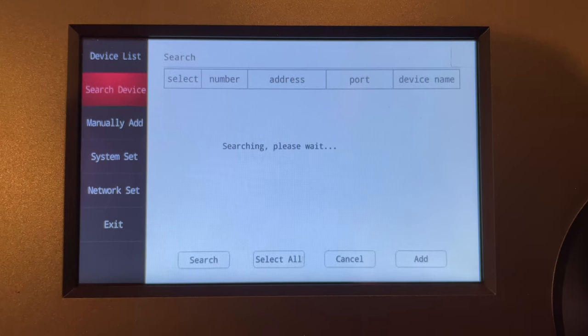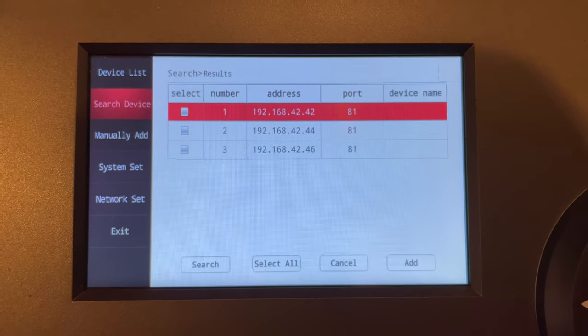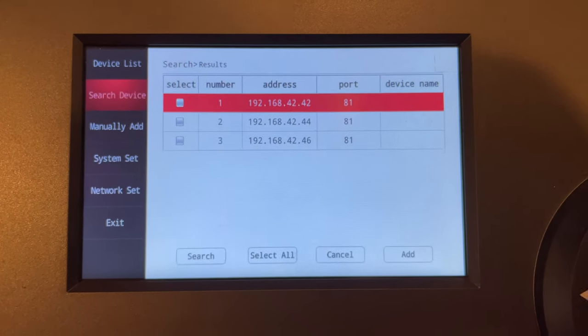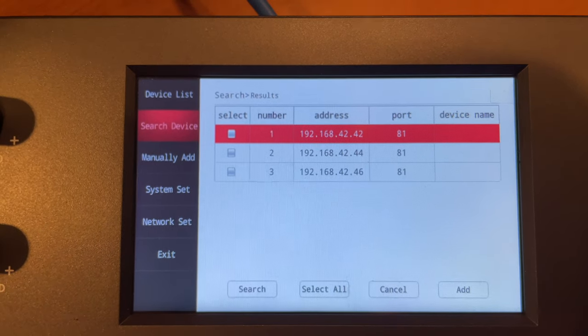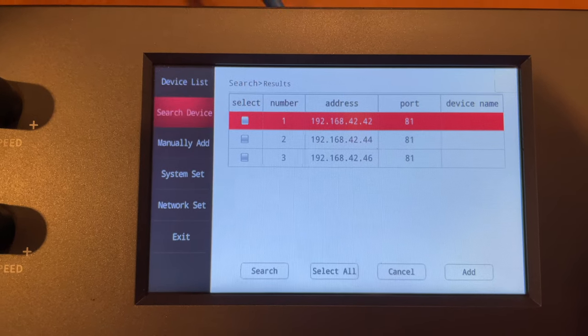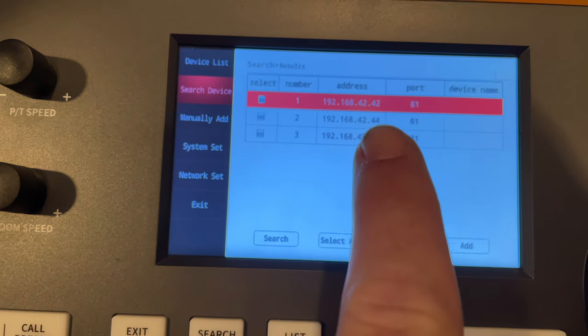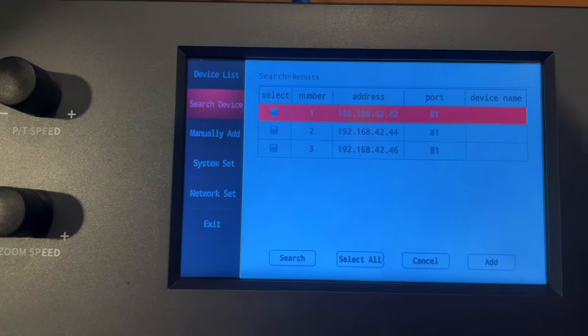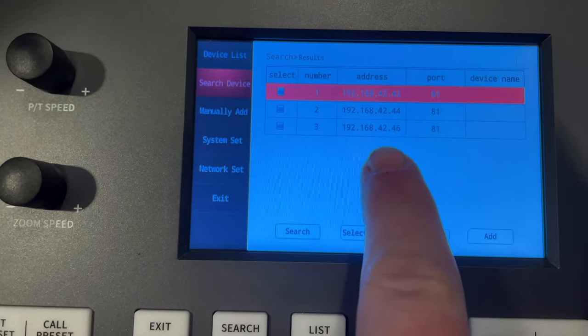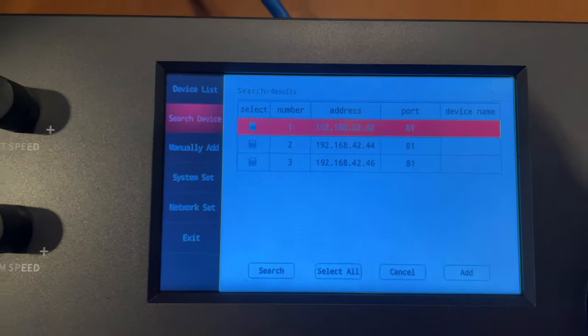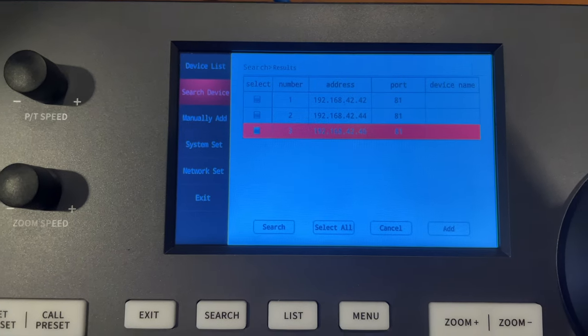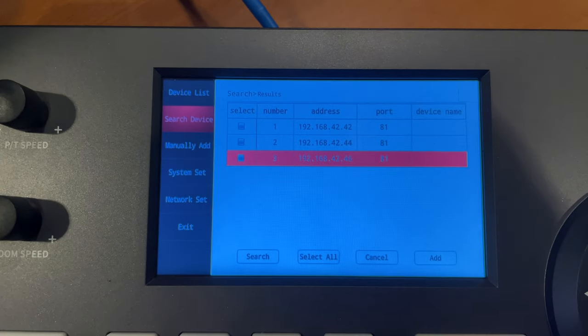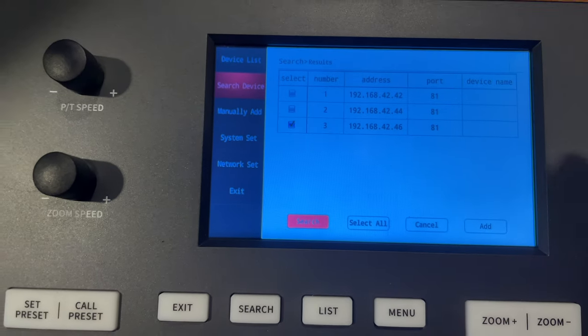All right, so it found some cameras on our network. Now I actually keep a list of the current cameras that we're using, and I know that 42 and 44 are ones that have already been set up. But 46 here, if you notice the IP address on the web browser earlier, is actually our new guy. So I'm going to come down here to 46 and I'm going to hit Select.